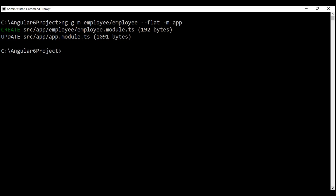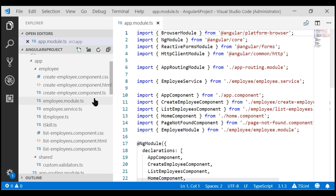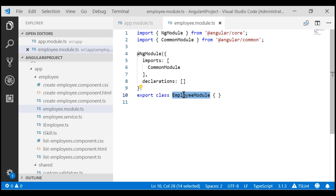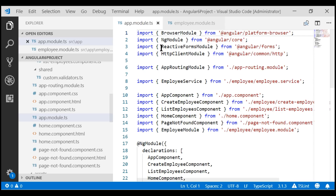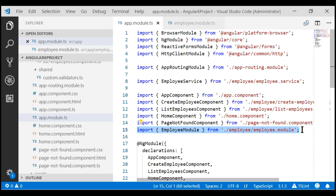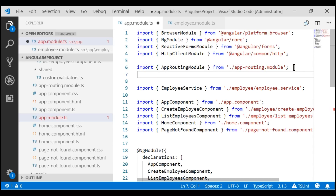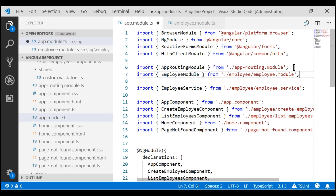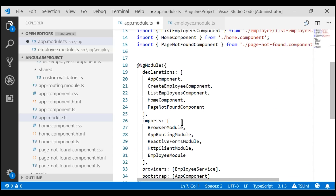Our new module, employee module, is created and our root module is also updated to import it. Within the employee folder, we have a new file employee.module.ts and this file contains our new feature module. The root module is also updated to import our new feature module, and the imports array is updated to include employee module. Let's move this import statement next to the other user module imports so we have all user module imports in one place.